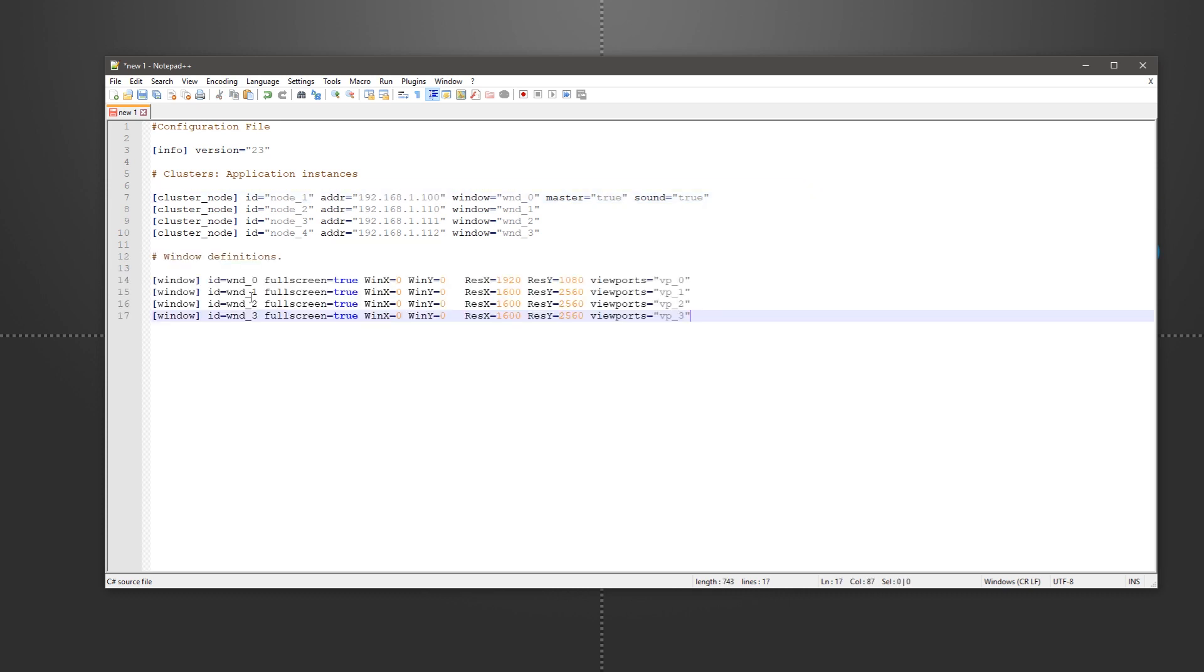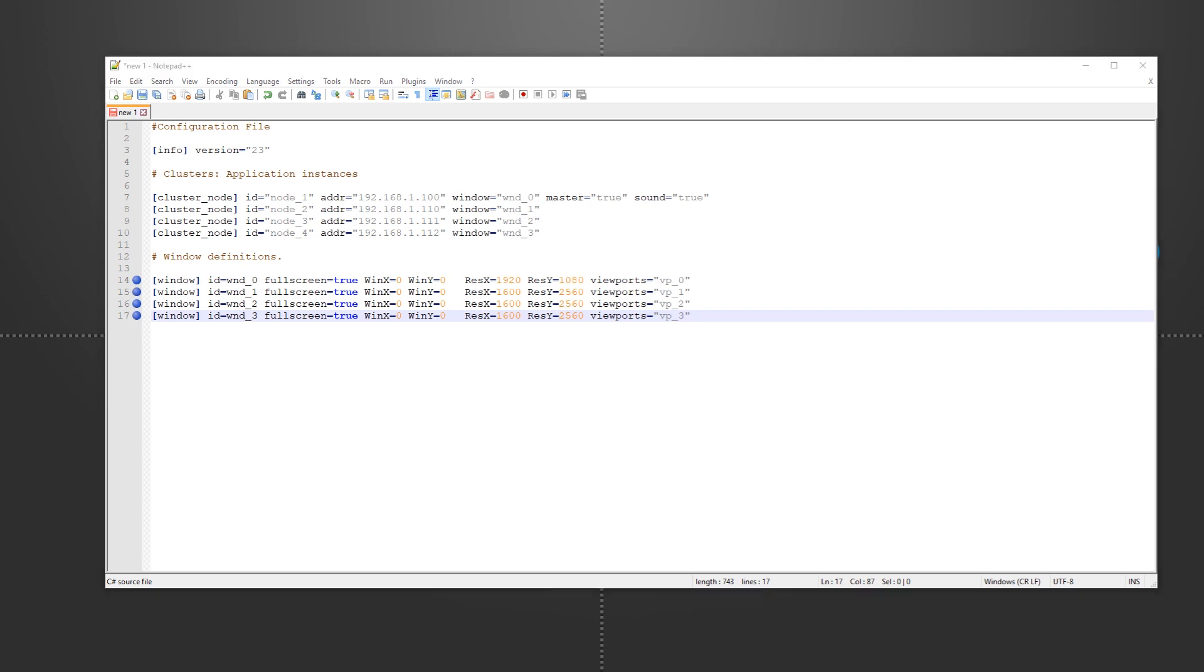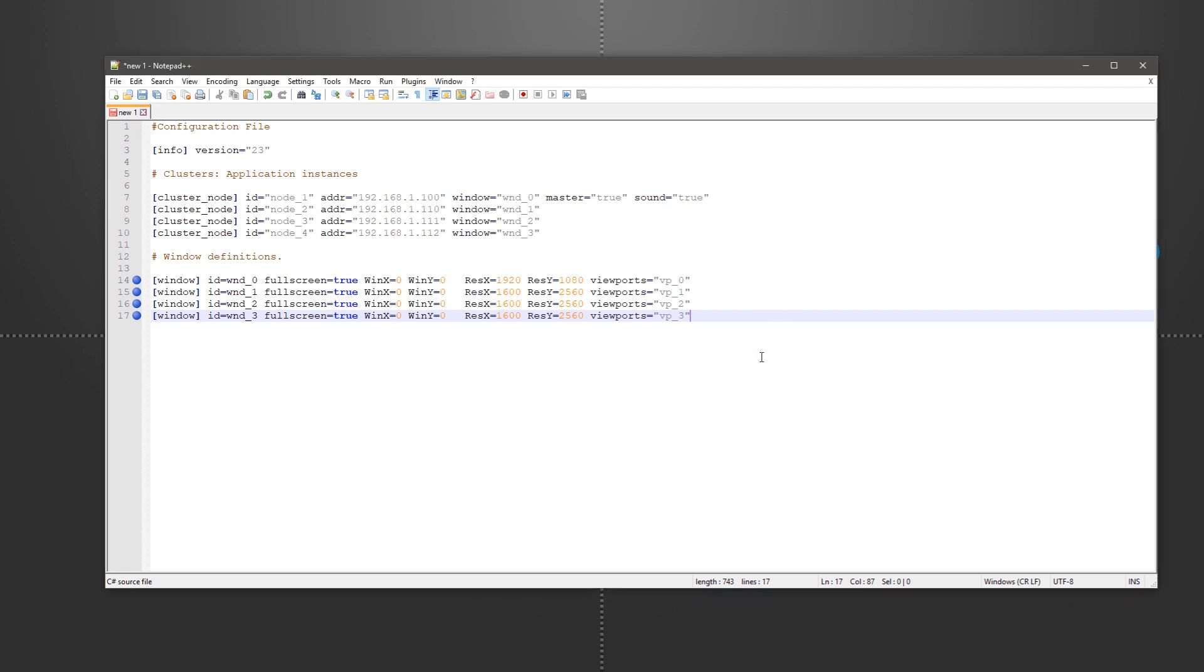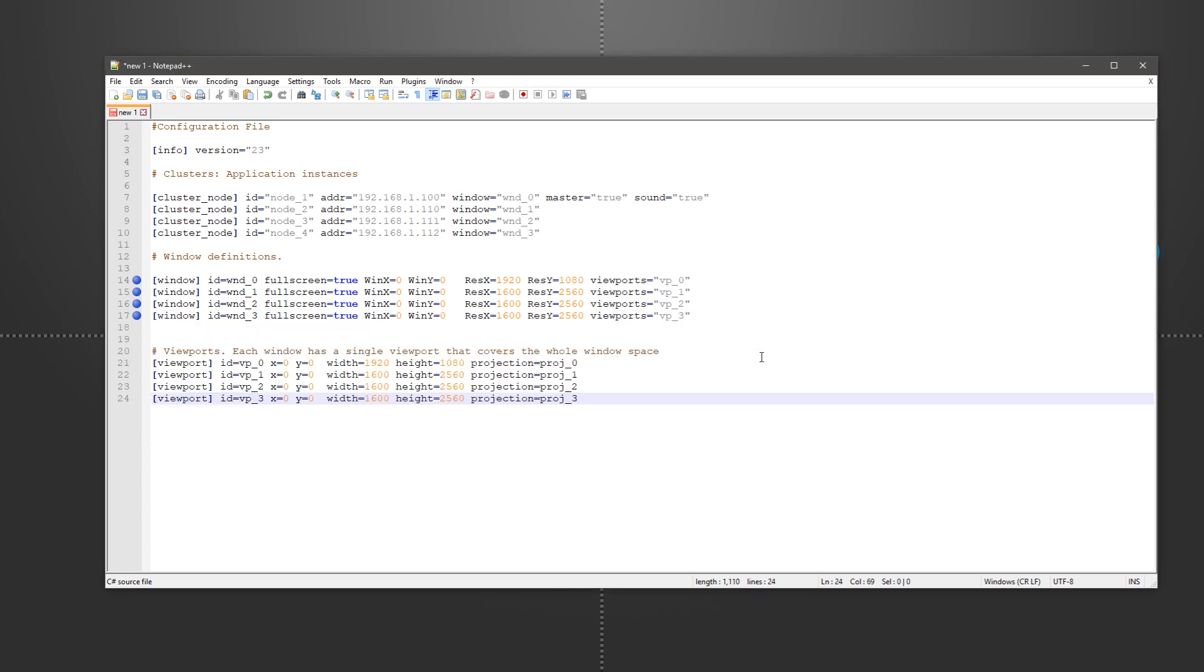Then we configure the windows with the appropriate coordinates and resolutions. Our first cluster will be rendering a 1080p window on a Full HD monitor, while the clients are in WQXGA portrait, therefore 1600x2560 each.